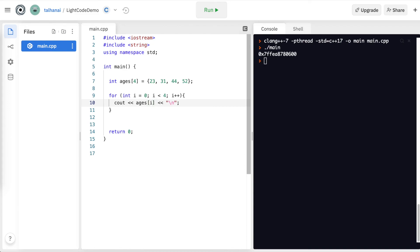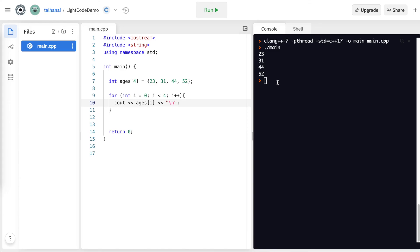If I run that, I've looped through ages, and it's printed out 23, 31, 44, 52, all the elements in ages.